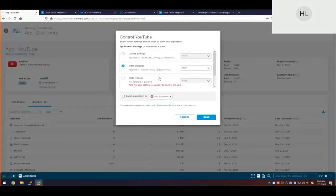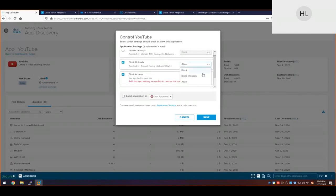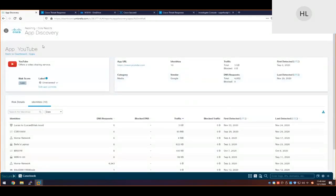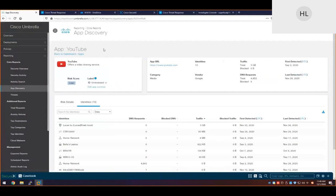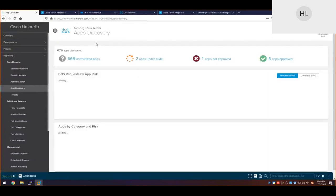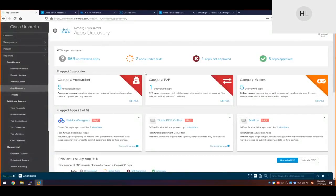That concludes my first demo — showing how we can, firstly, configure policies regardless of identity, secondly, get visibility about what's going on, and thirdly, control in a very granular fashion about application usage. Let me move back to my slides to continue.